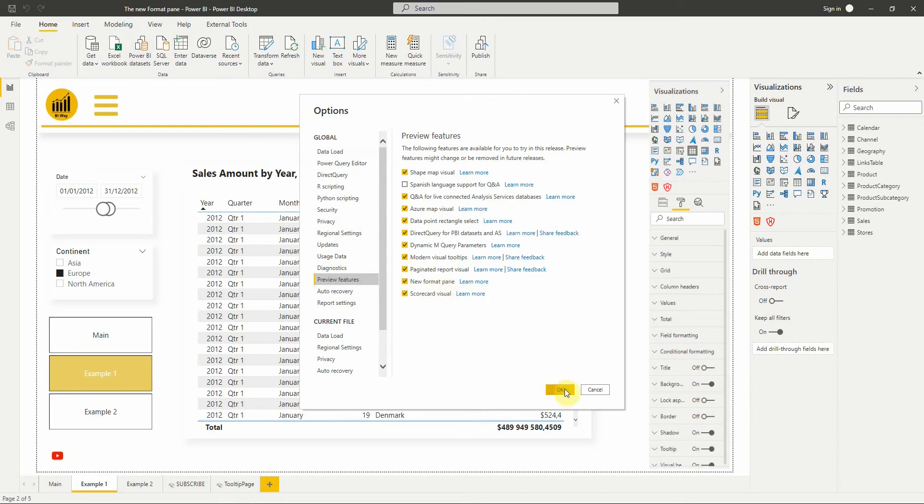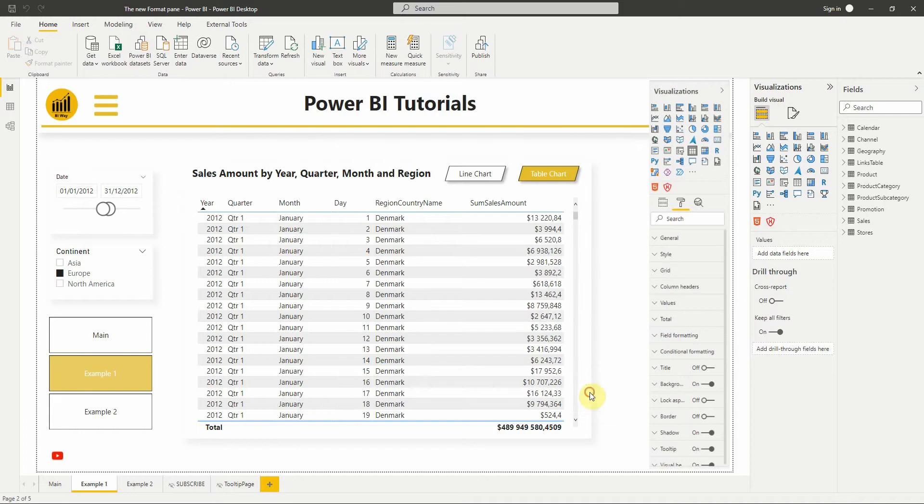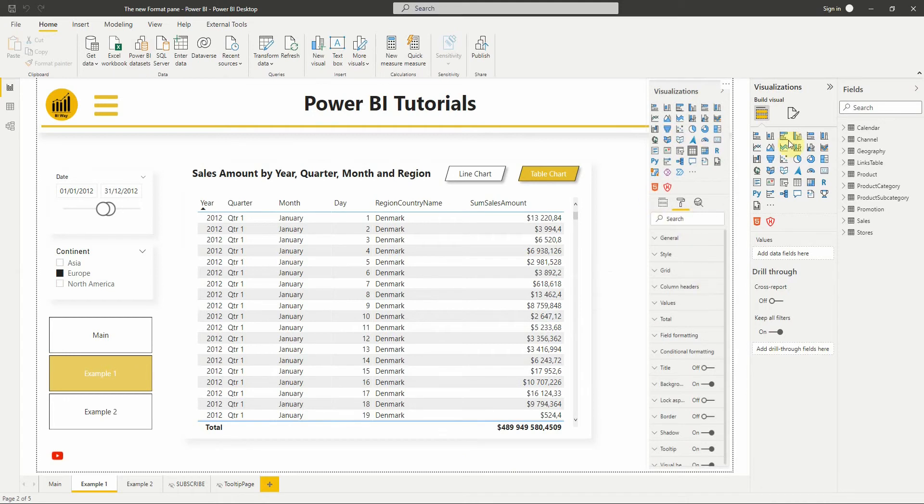For me, I have already done these steps. So let's now see what it looks like and the most important changes. I added an image of the old Format Pan to see the differences.